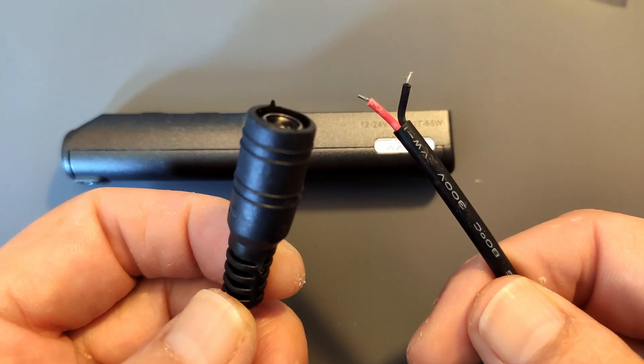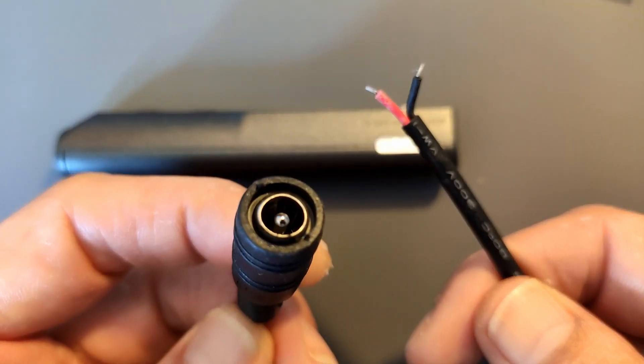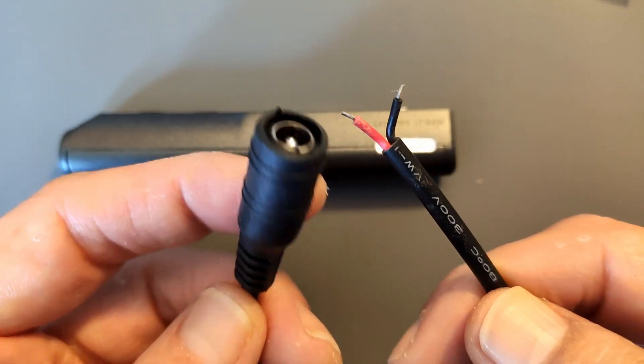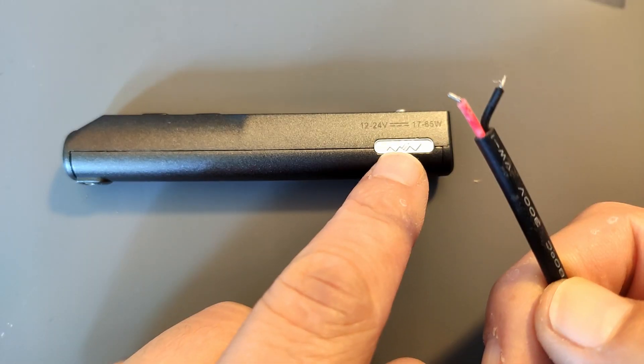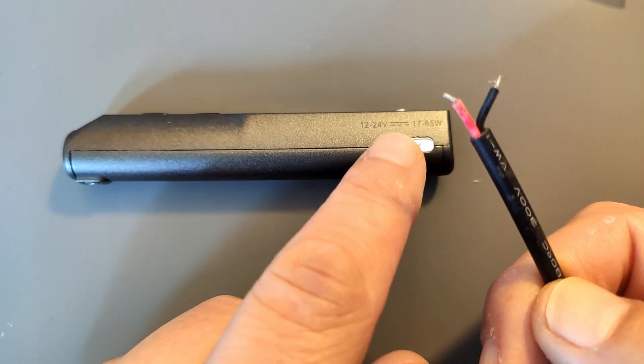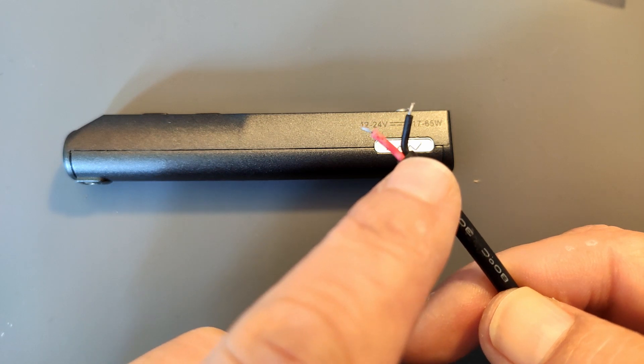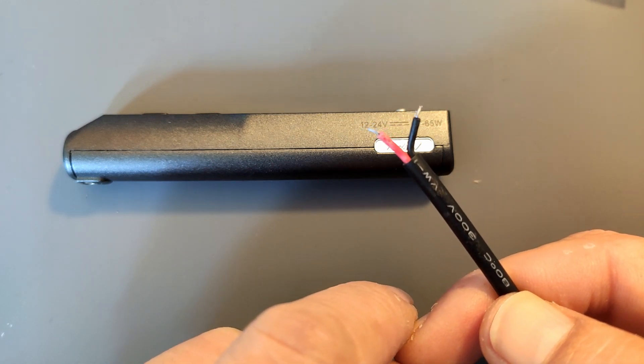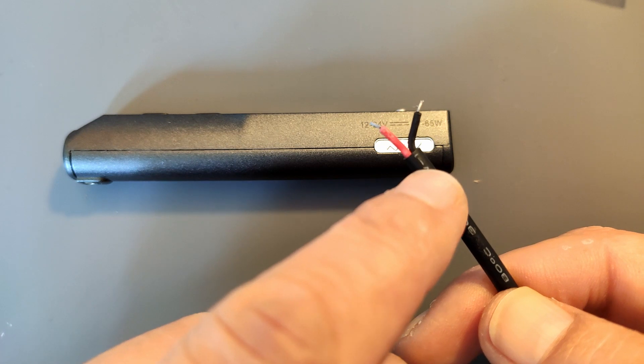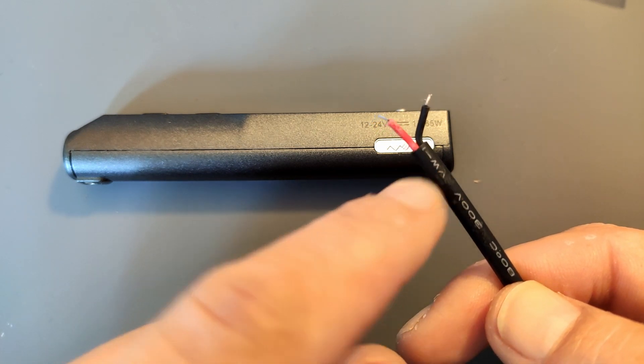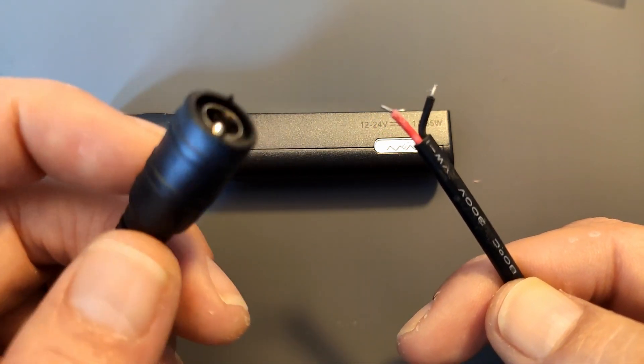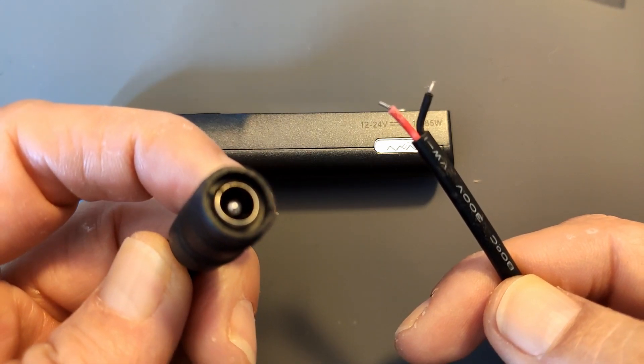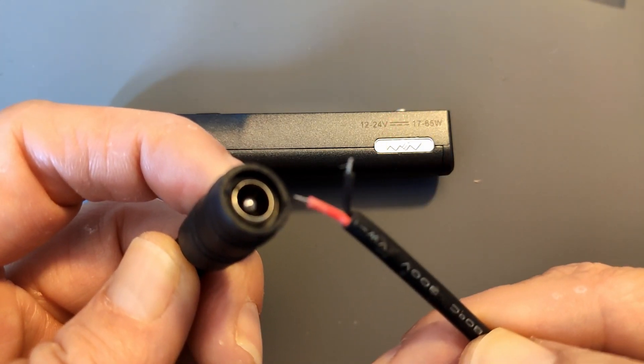So instead I decided to buy one of these cables on AliExpress and try to remove the barrel jack from inside the TS-100 and solder this directly onto the PCB. And then maybe fix it in place with some super glue or something and that way we still have the 2.5mm barrel jack.